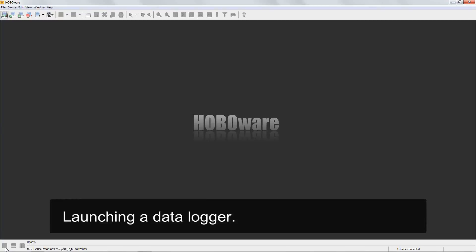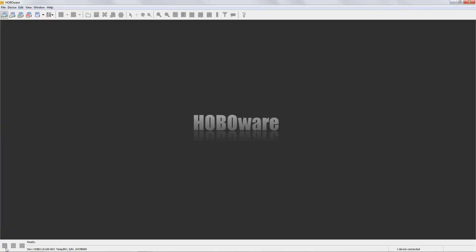In this video, we're going to show you the basic launch function of a data logger using HoboWare. From logger to logger, the launch window will look very similar.